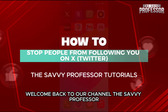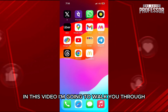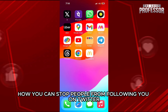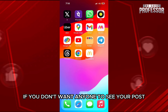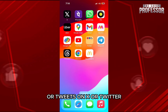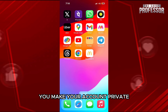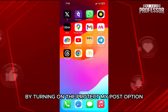Hello everyone, welcome back to the channel, The Sevi Professor. In this video, I'm going to walk you through how you can stop people from following you on Twitter. If you don't want anyone to see your posts or tweets on X or Twitter, you make your account private by turning on the Protect My Posts option.